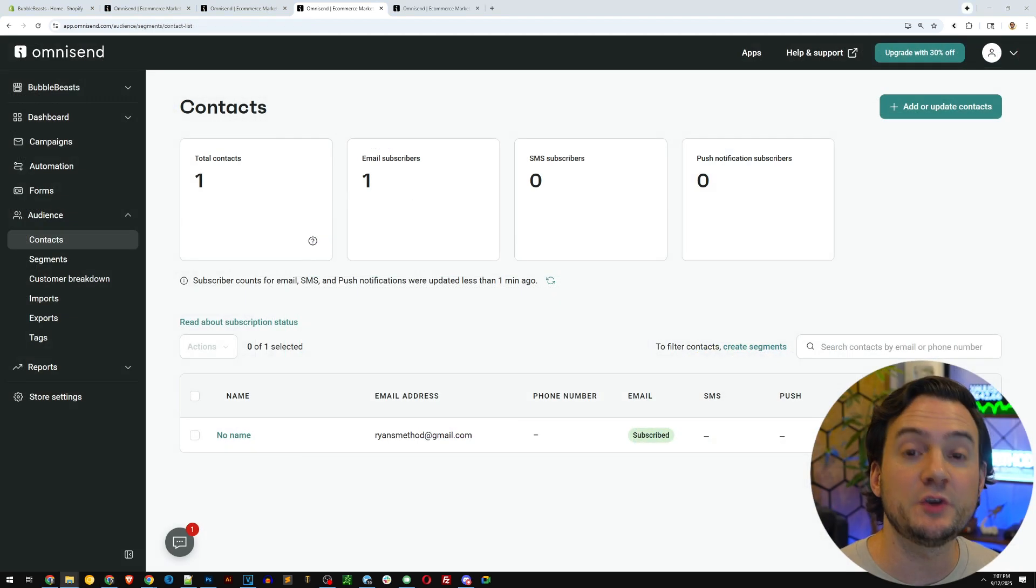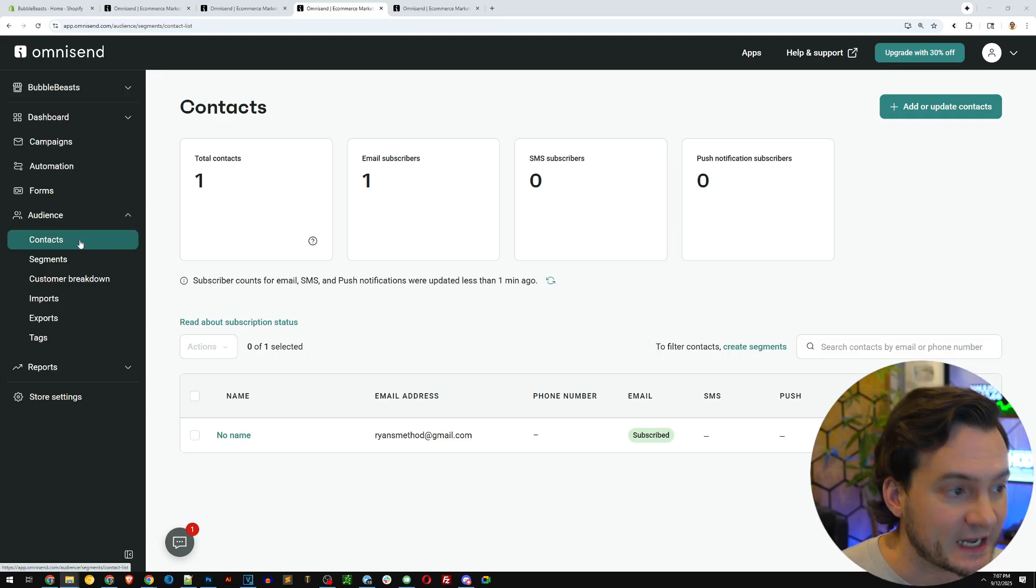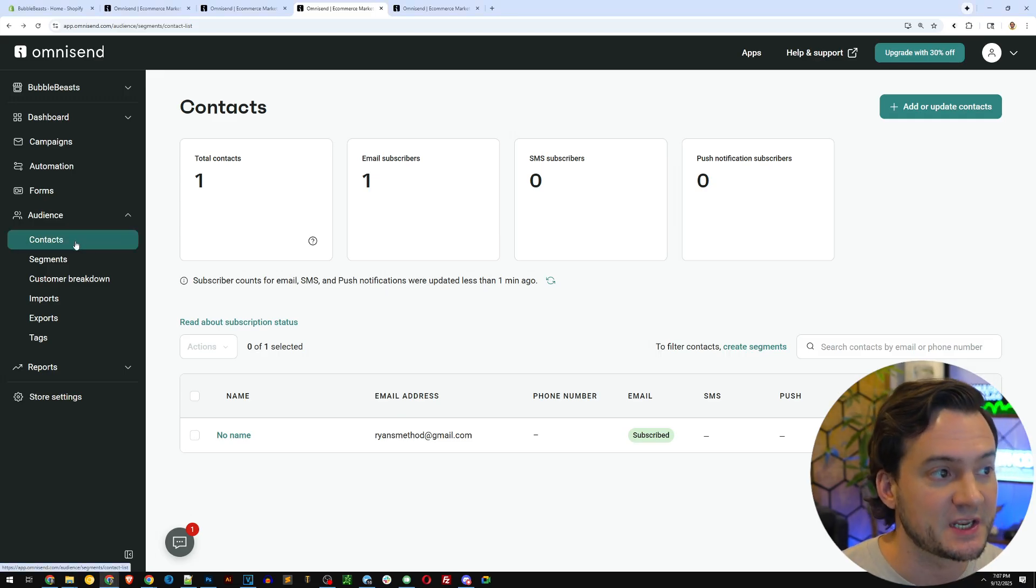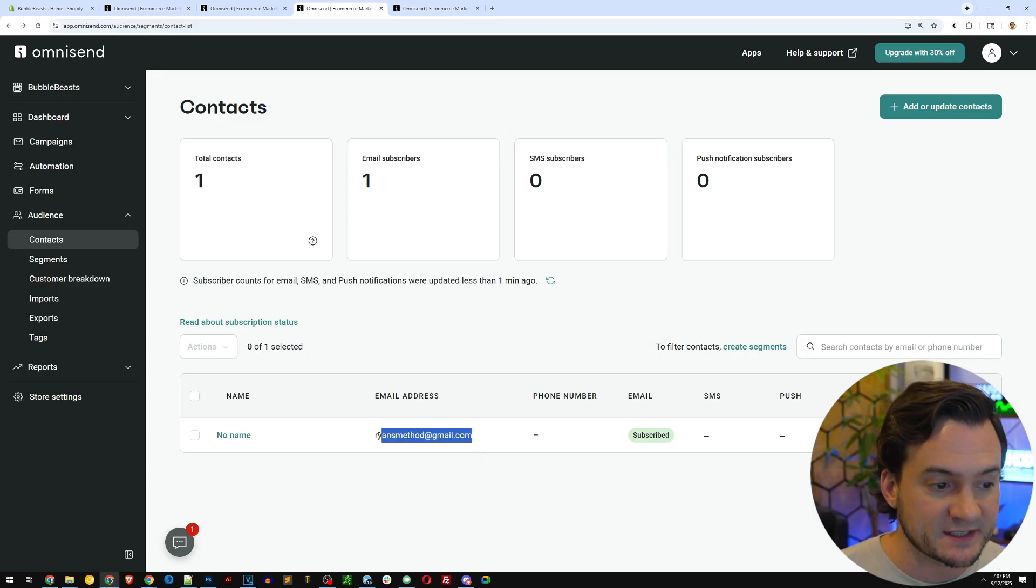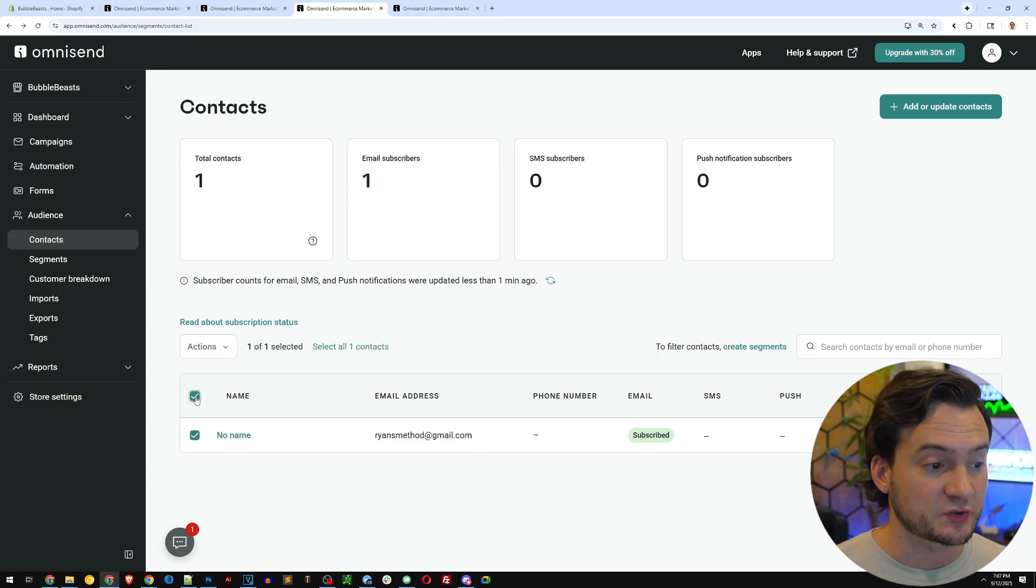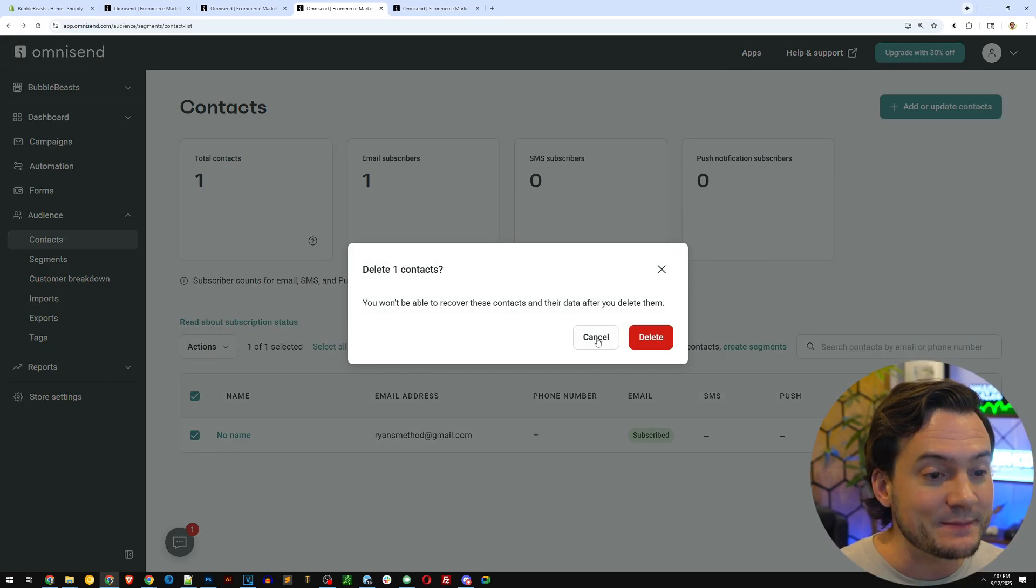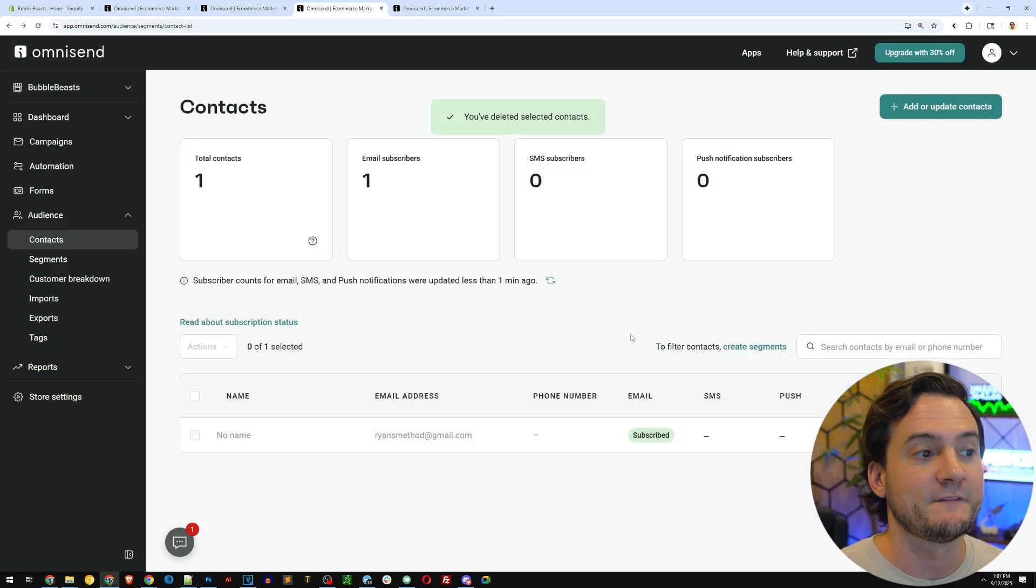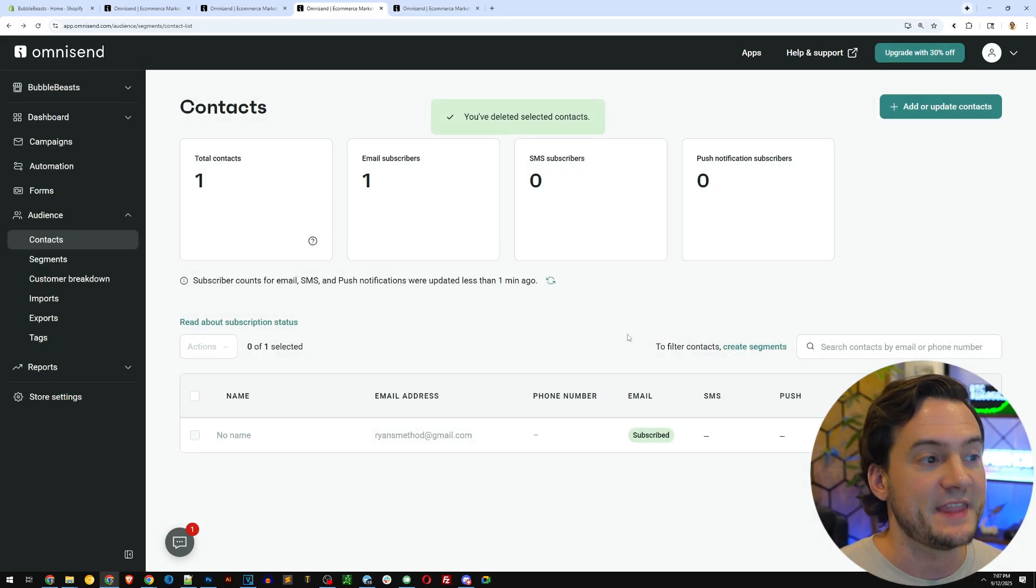Now I want to show you how to test that this is all working. So I went to the contact section in OmniSend where you can find all of your subscribers. I went ahead and subscribed already. I want to show you how to test those. So I'm going to select and I'm going to delete myself from the contacts.